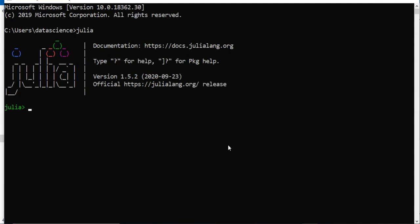This is one another way of running Julia using the command line interface. I hope you have understood the concept. Thanks for watching this, we will see you in the next video.